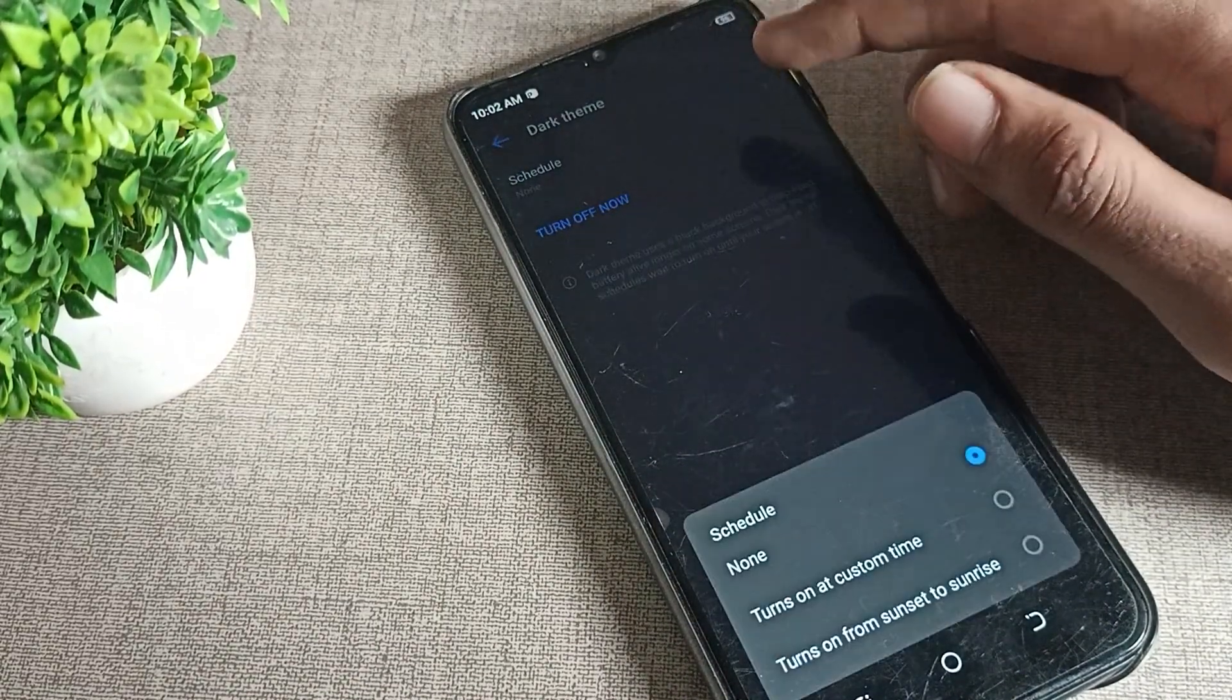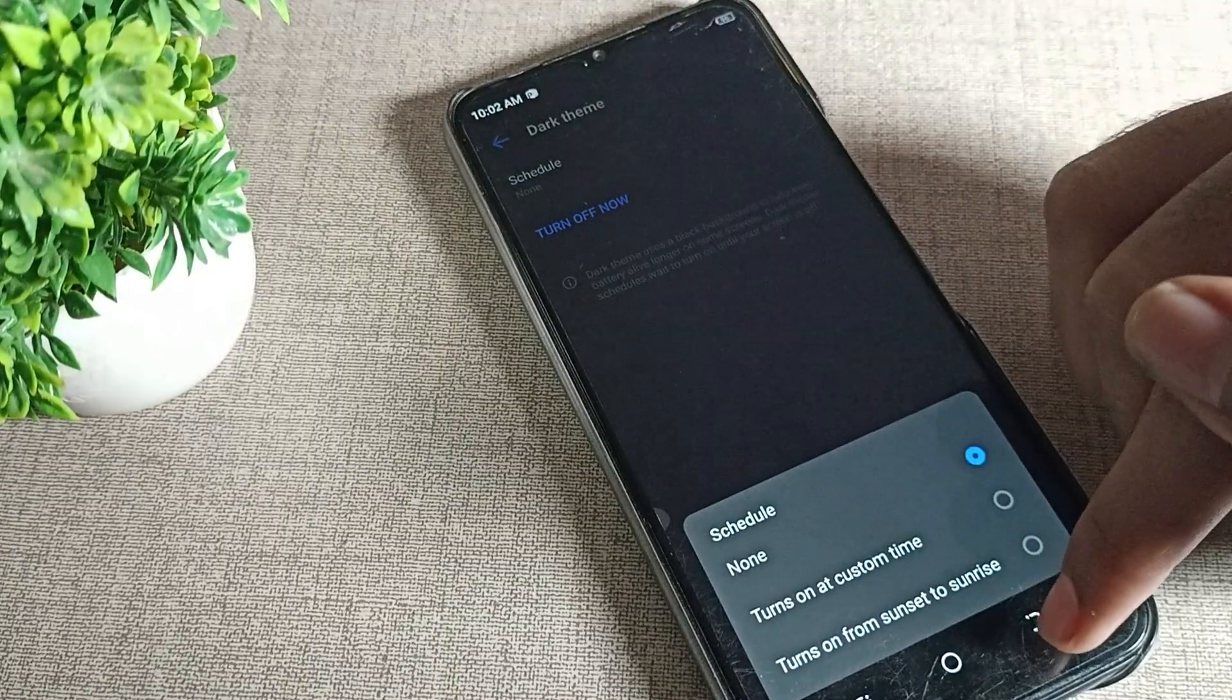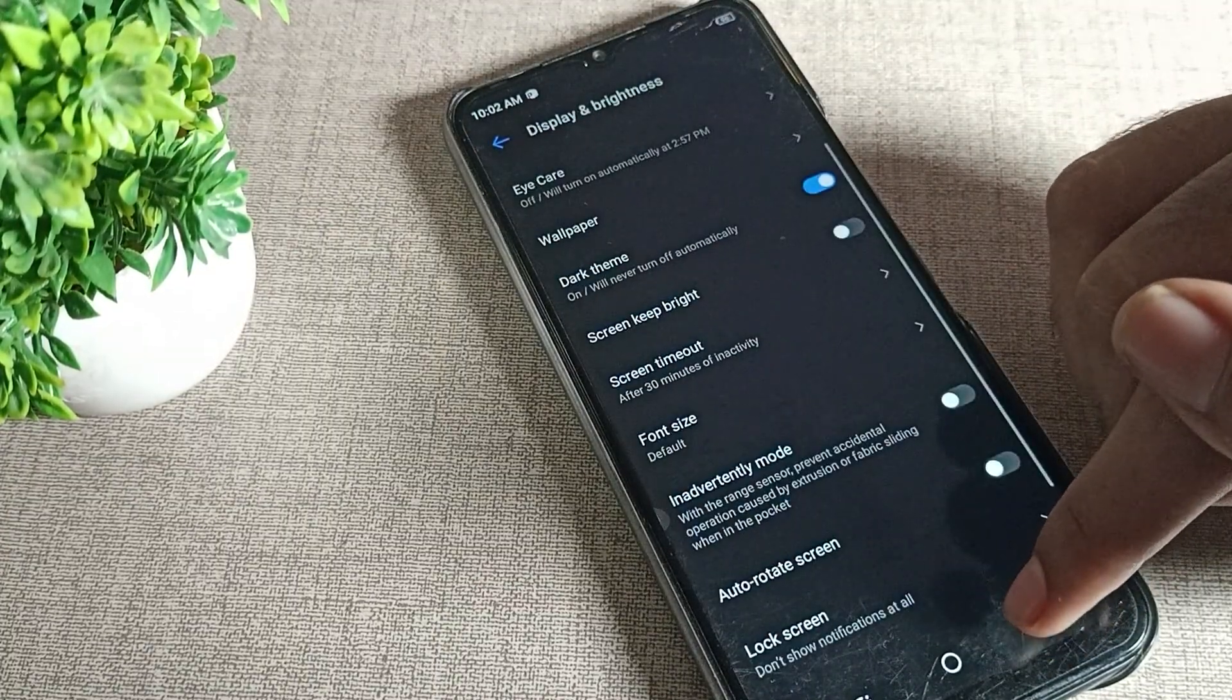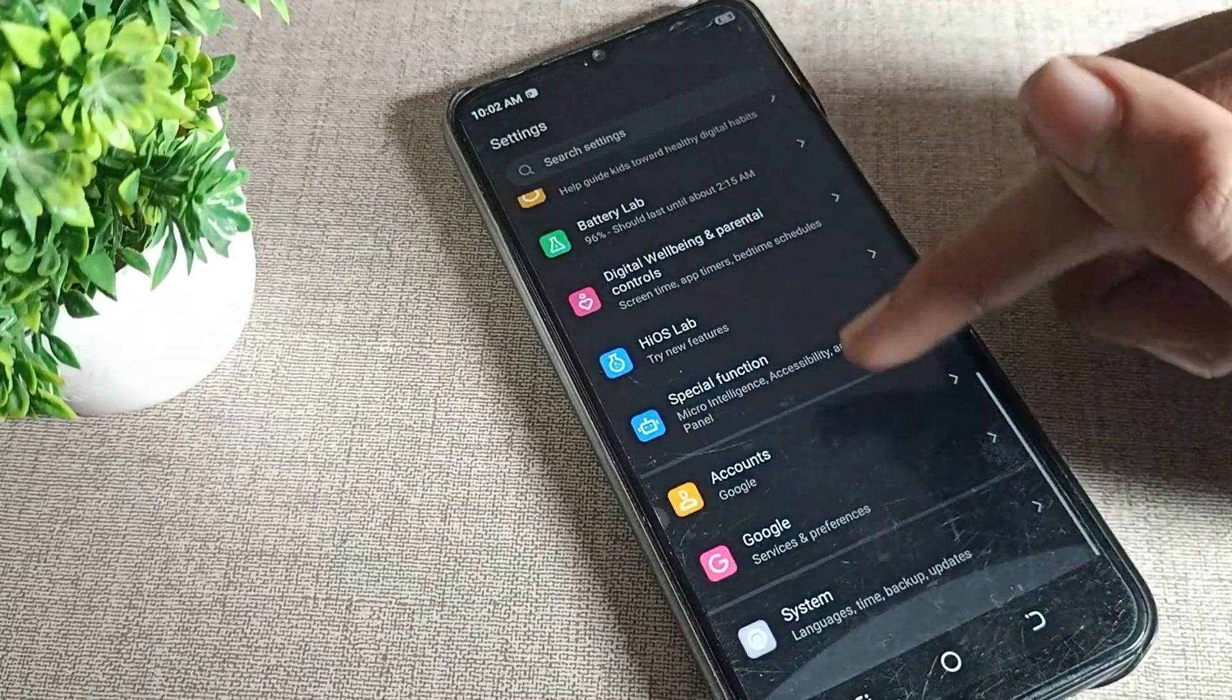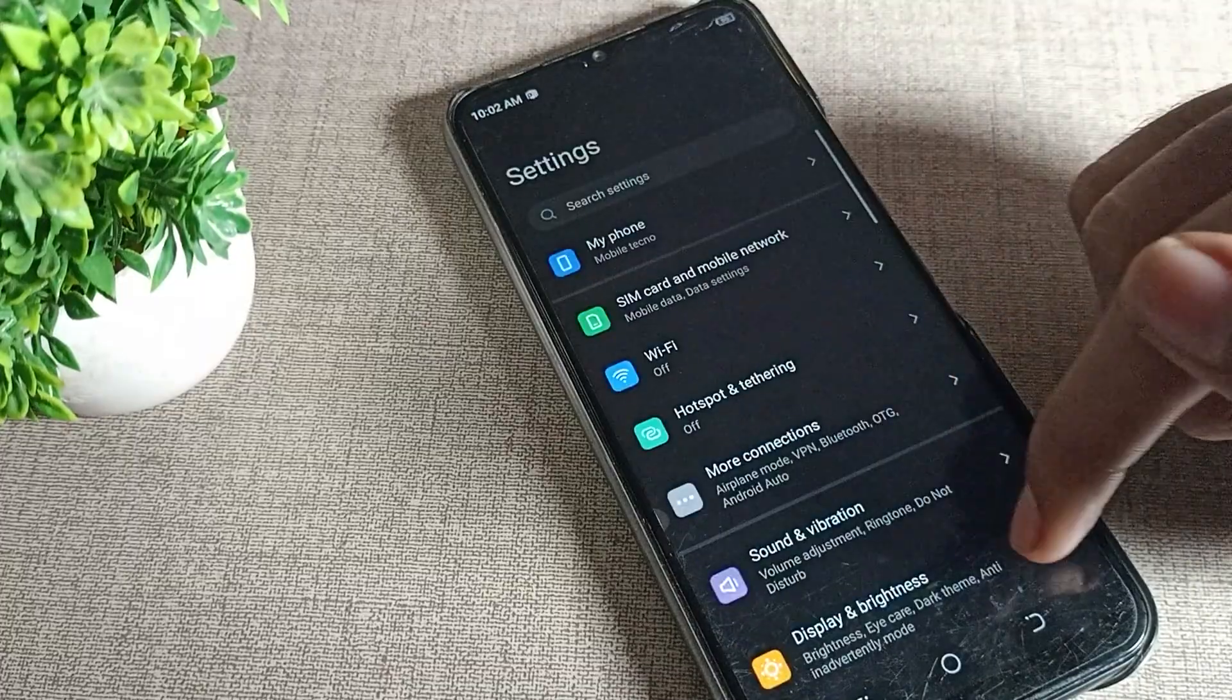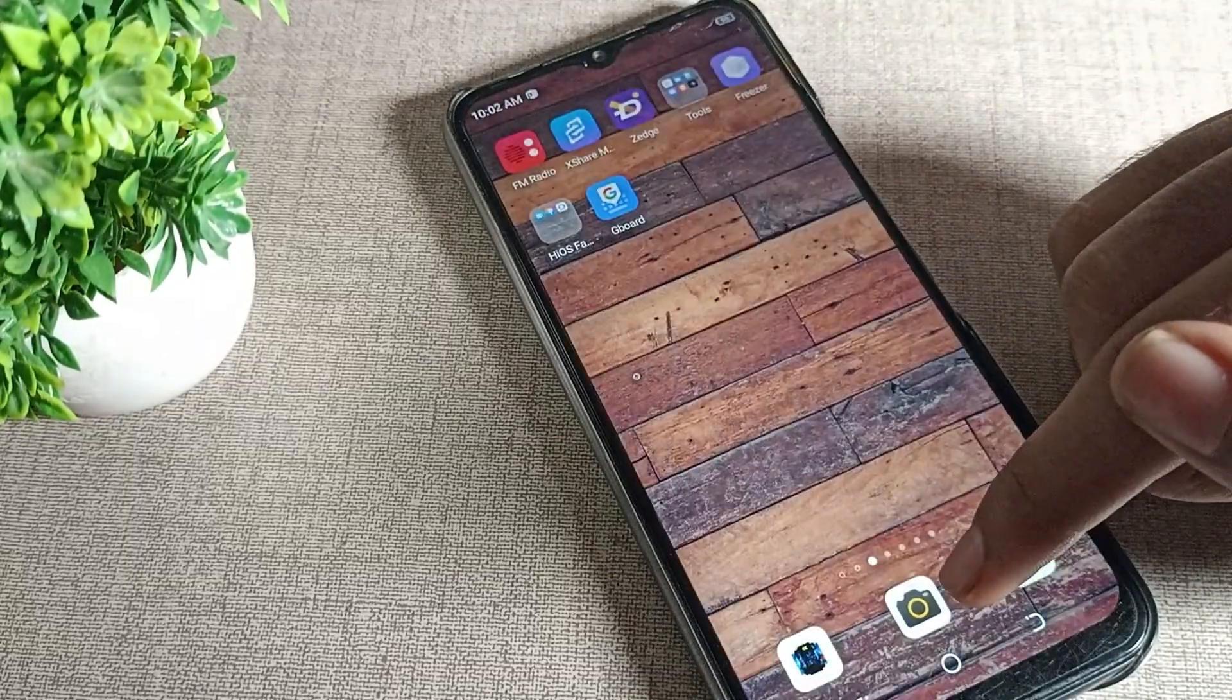If you want to schedule your dark mode setting, you can schedule from here. So like that, after turning on dark mode, your background will be dark as you can see.